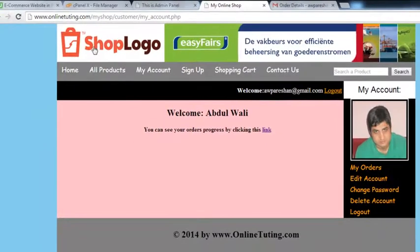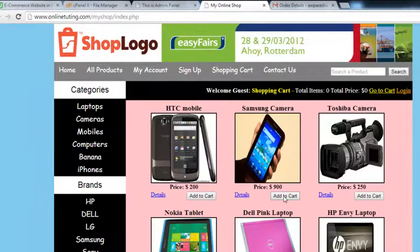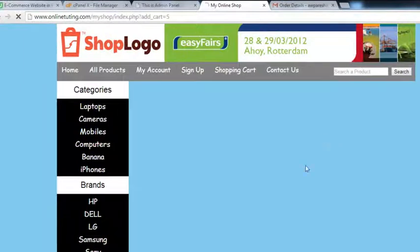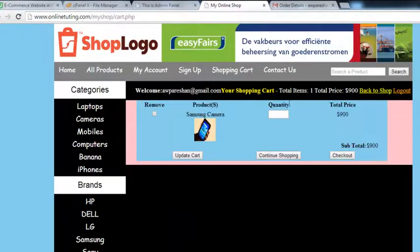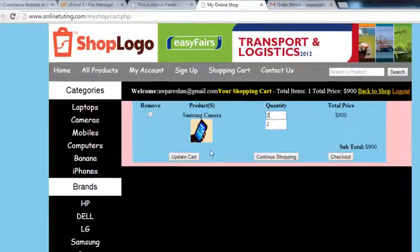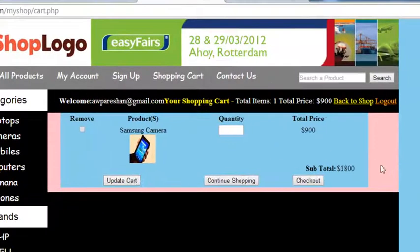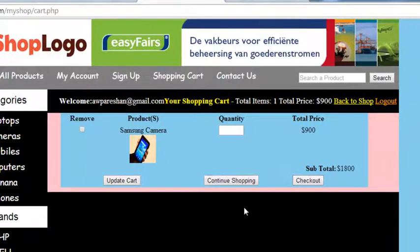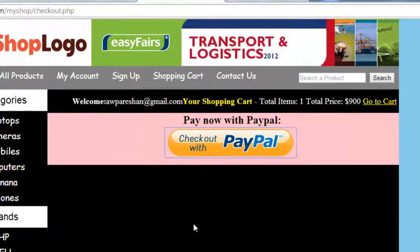We go to the $900 item, go to cart, set 2 quantities, update the cart. Price is $1800 now. Checkout, pay with PayPal.